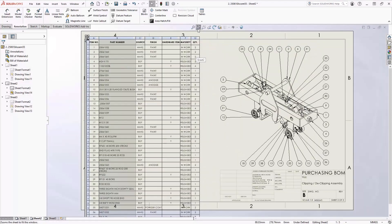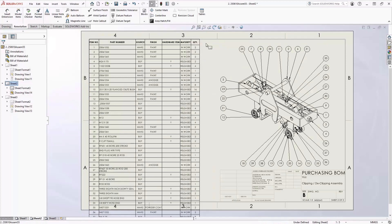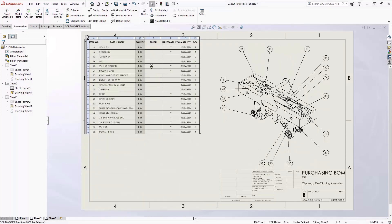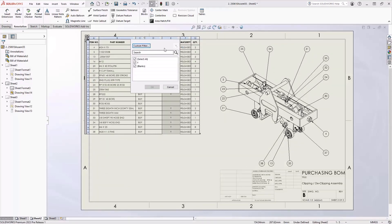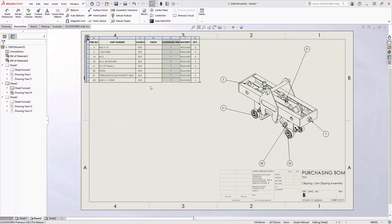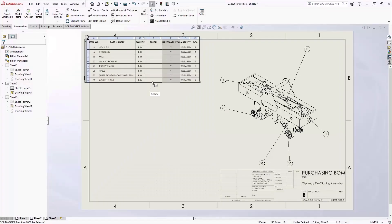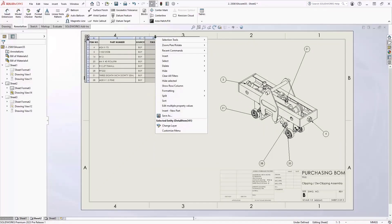But what if I wanted to filter this down to maybe something like a purchased bill of material? From here I can take our source and filter it down to buy, and then I can also filter our hardware components down to just a yes to just see those components. You'll also notice that in our drawing view it's also filtered down the balloons to only the things that are visible in our current bill of material.